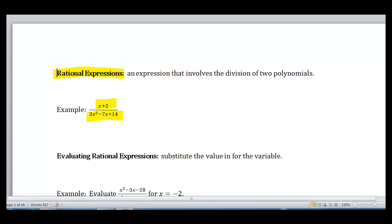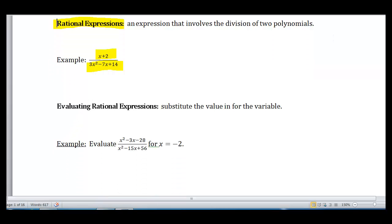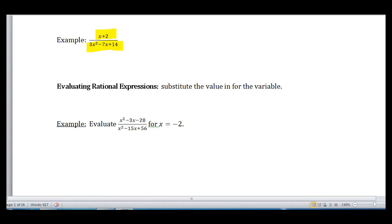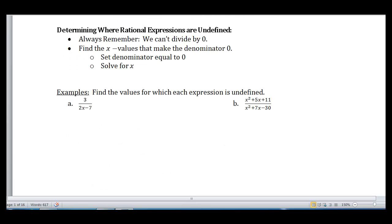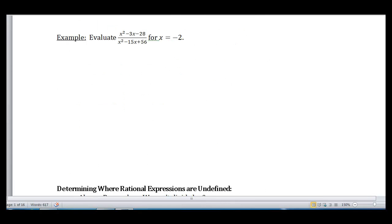Evaluating is the same as before, just like with linear expressions. We can evaluate a rational expression by substituting the value in for the variable. So if we look at this example, I have x squared minus 3x minus 28 all over x squared minus 15x plus 56. I want to evaluate that rational expression for x equals negative 2. That means everywhere I see an x, I'm going to substitute negative 2 for it.